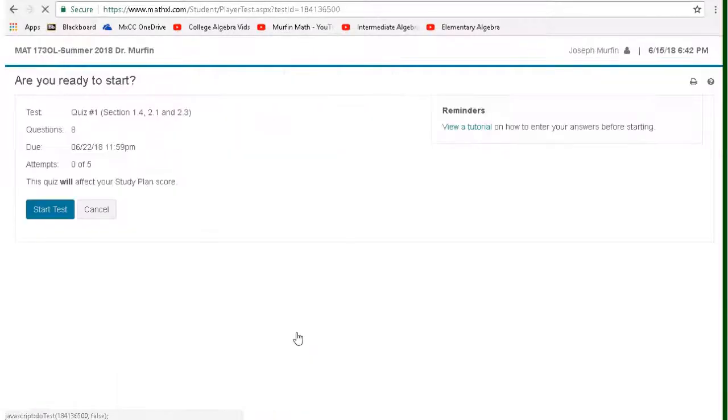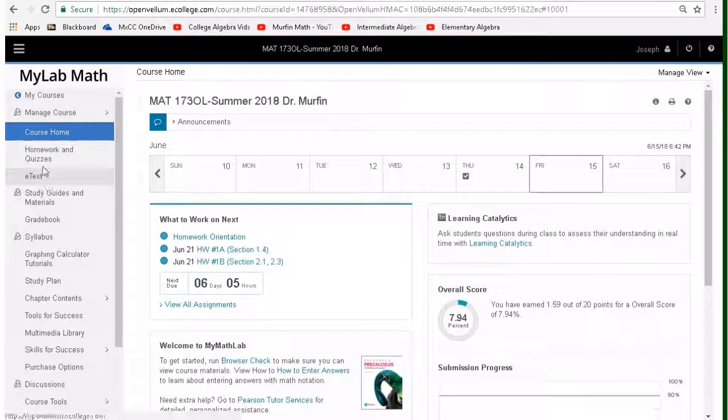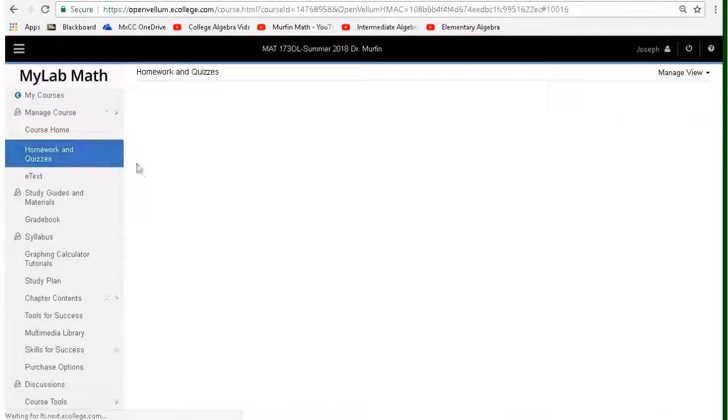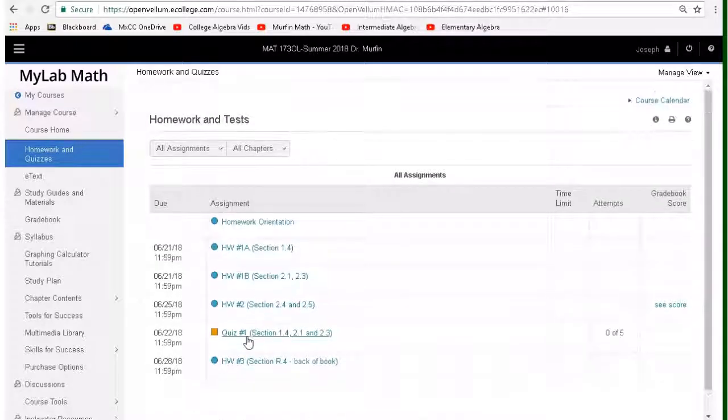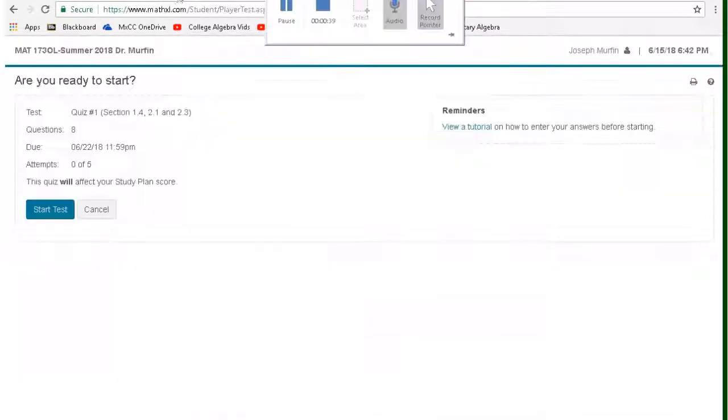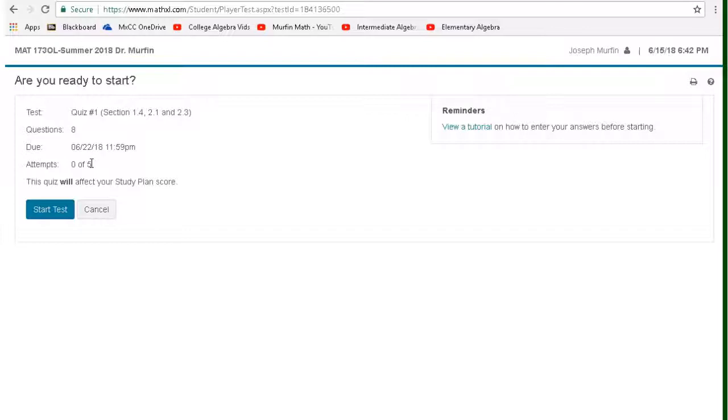So we'll just go into the first quiz or if you're coming at it from this way, you can click on homework and quizzes and find it right here. So you'll see a couple of things here. You have a due date, but then you have the number of attempts. So the way this works is I give you five attempts on the quiz, but it's not like a homework where you know immediately whether or not you got a question correct.